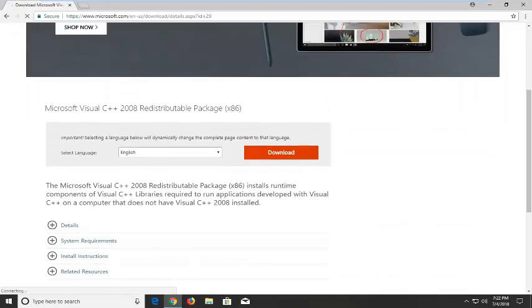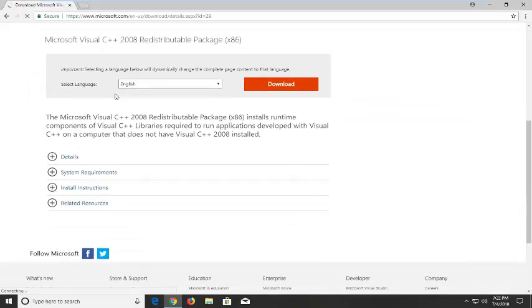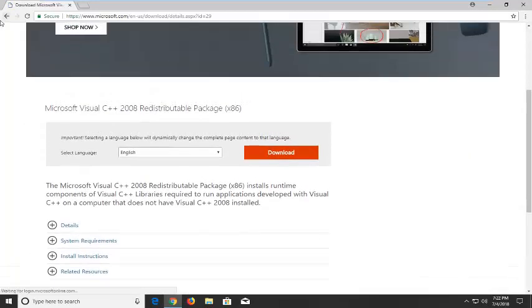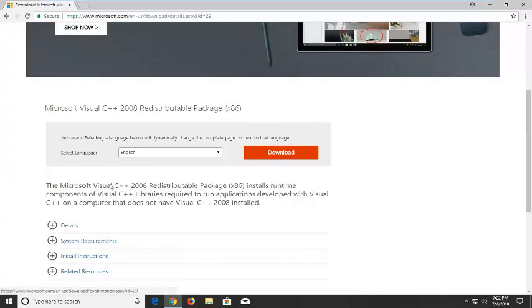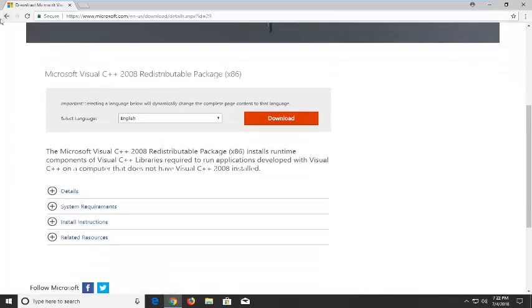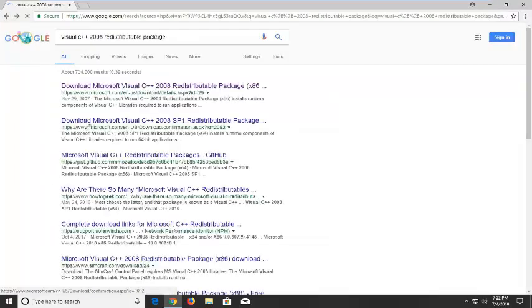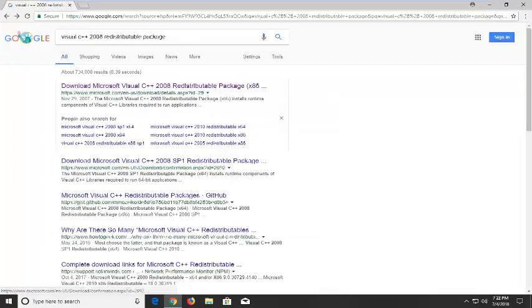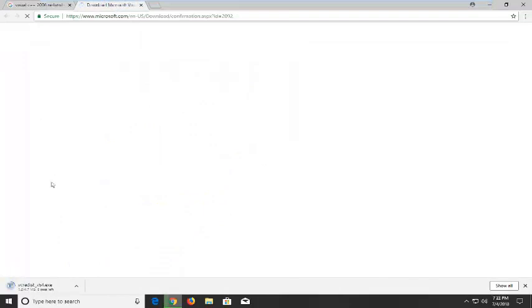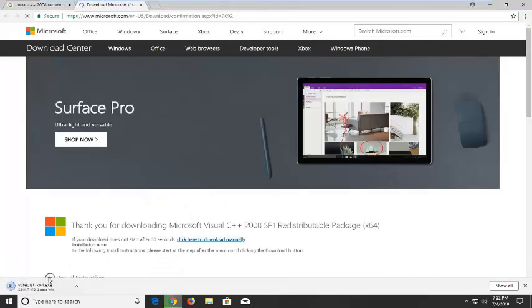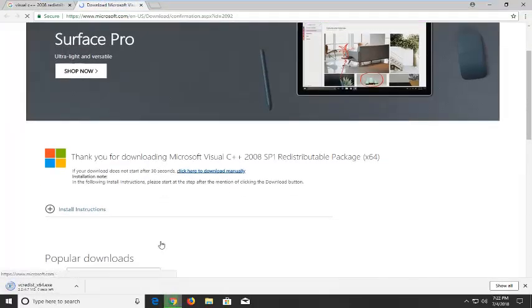Now you want to make sure you're downloading the correct one. When we went back to the Google results, this is actually the 32-bit version. If you're running a 32-bit operating system you want to select this one. If not, you want to go back and select the other link here. You can tell the difference when you're clicking on it.